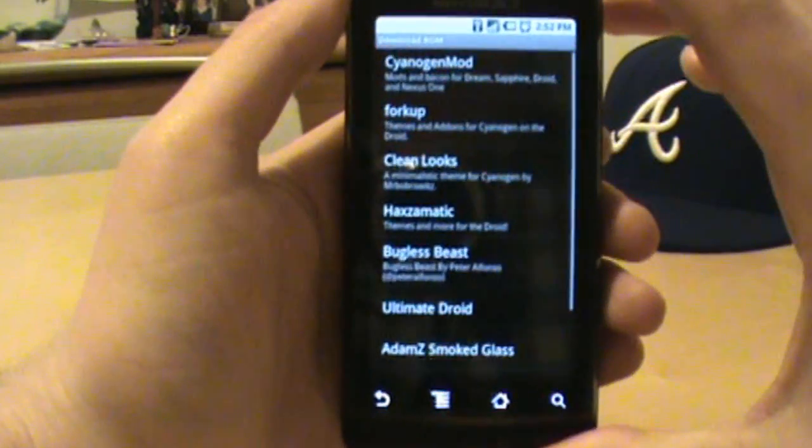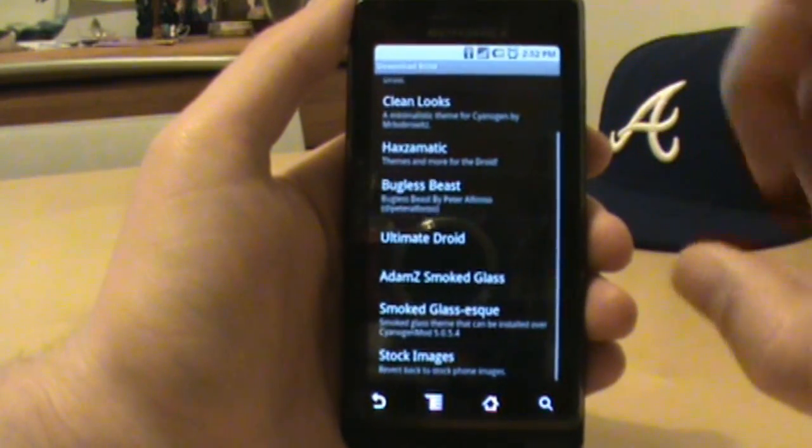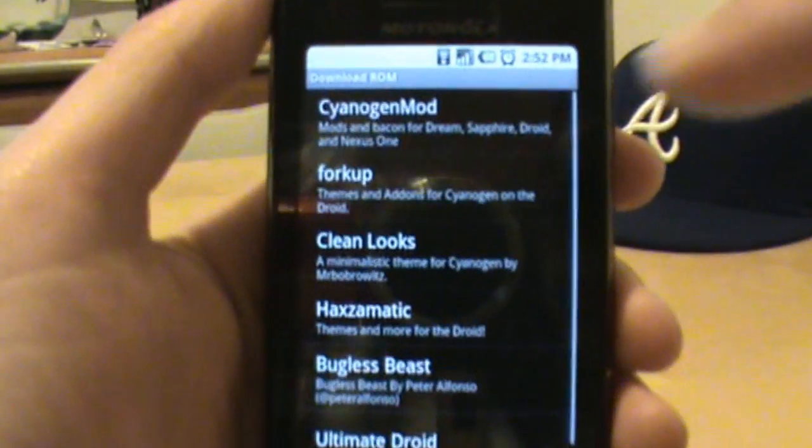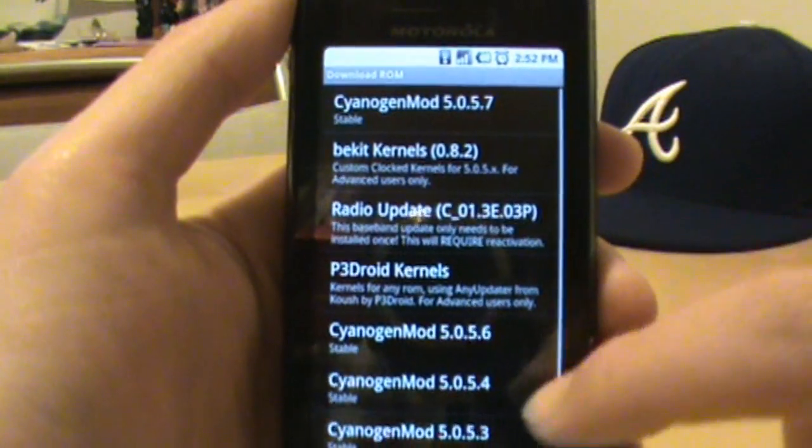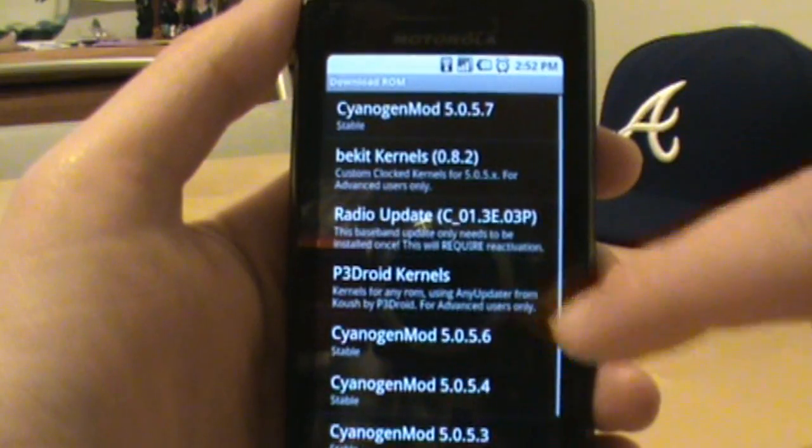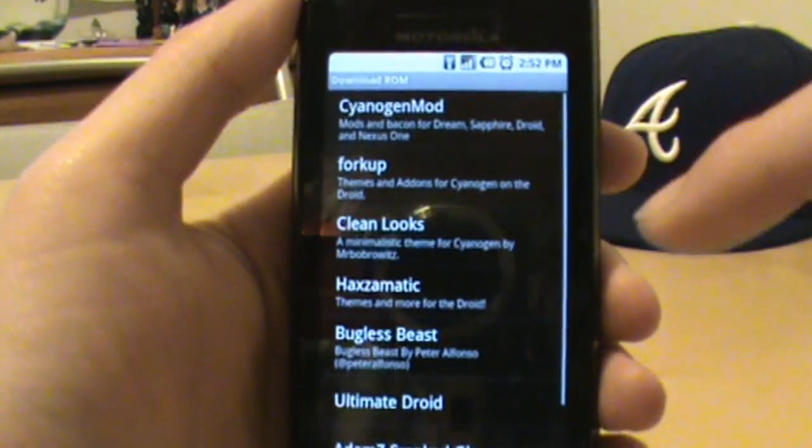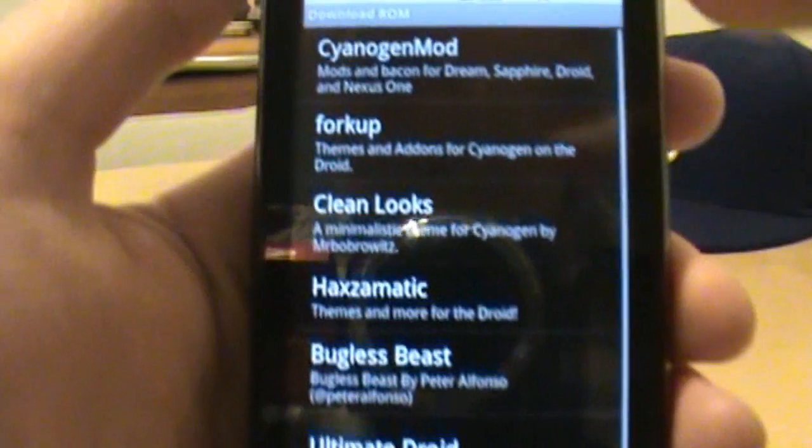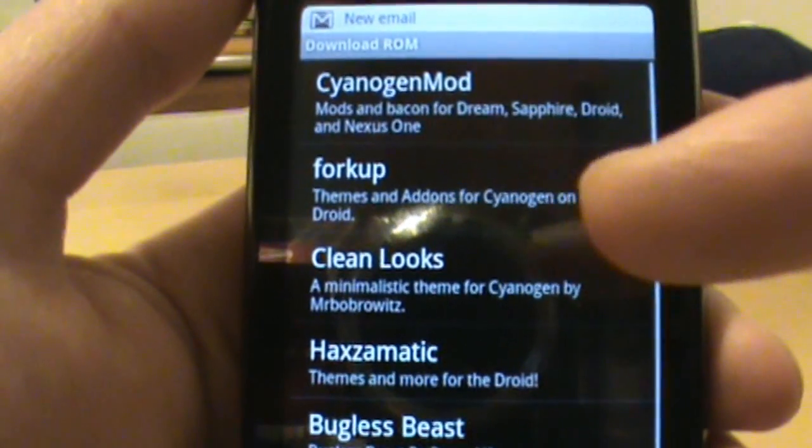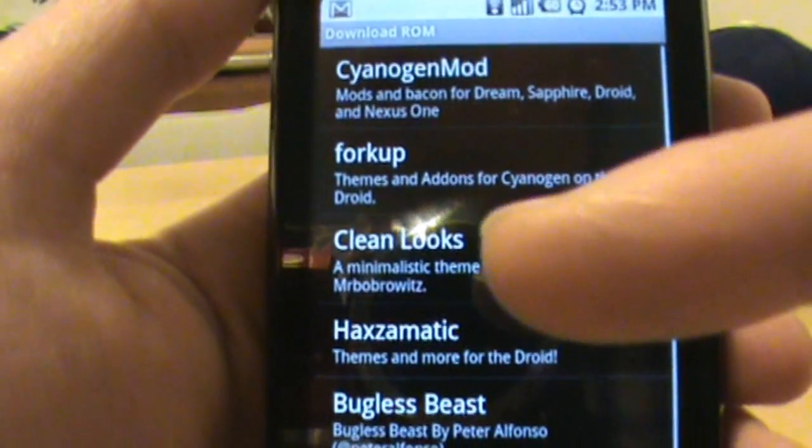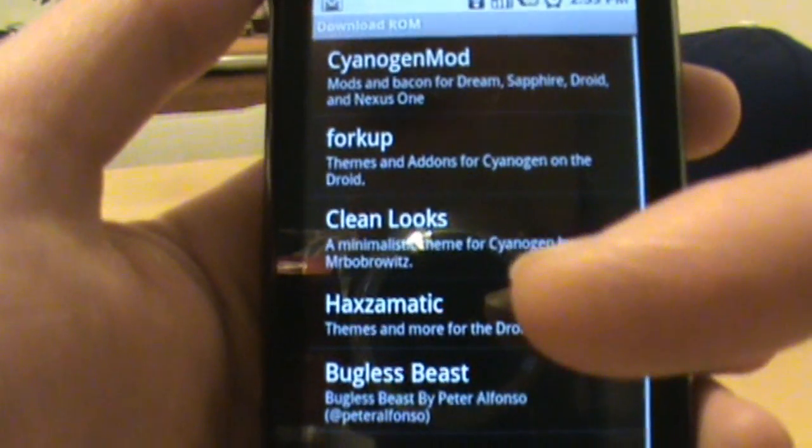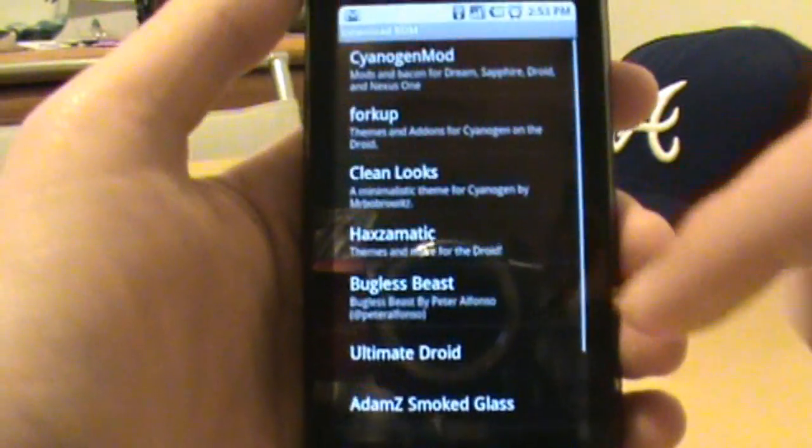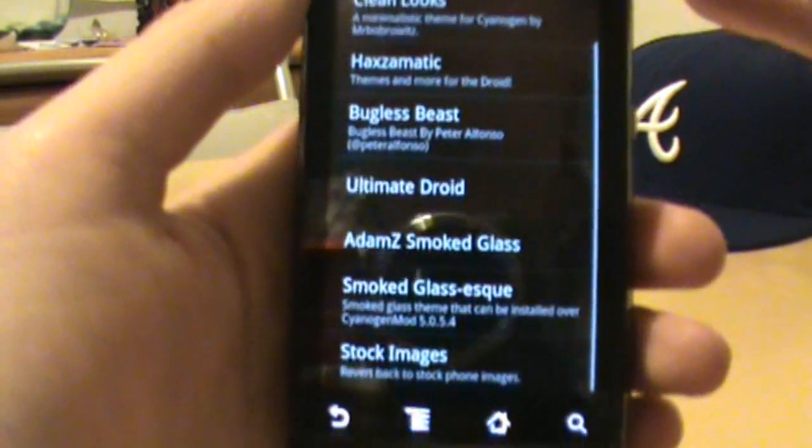Next thing we do is just go into download ROM and in here you're going to see all kinds of stuff. You can go into CyanogenMod and there should be all the ROMs for CyanogenMod in there and kernels and things like that. But if you go out here and look, you'll see they got all kinds of other stuff listed like ForkUp which is themes and add-ons for Cyanogen, CleanLooks which is a theme for Cyanogen, Haxomatic which is themes for Droid, so there's a bunch of stuff in here.